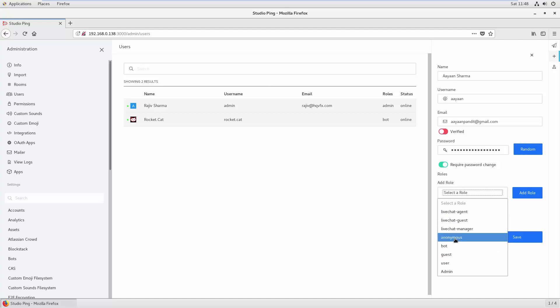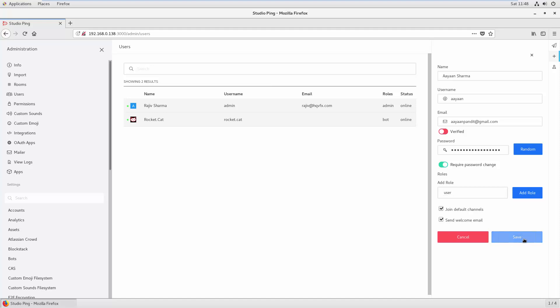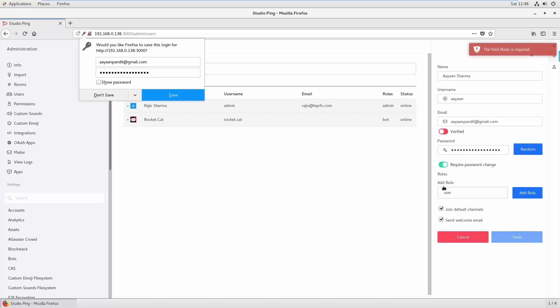Anonymous user, guest, normal user, or admin. You can select any role. I will just select User, join default channel, and send the welcome email. If you hit Save... okay, the role is required.